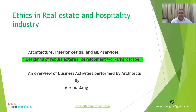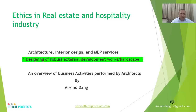Hello friends, my name is Arvind Dang. Today is my eighth presentation on the subject of ethics in real estate and hospitality industry. Today's topic is designing of robust external development works, or hardscape.